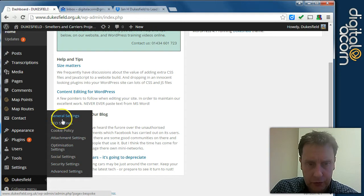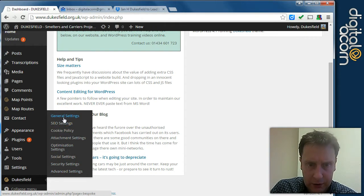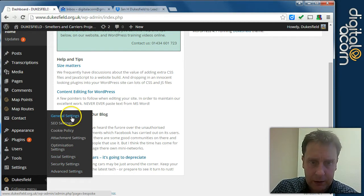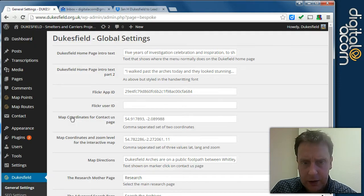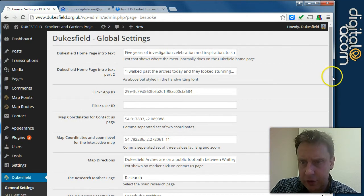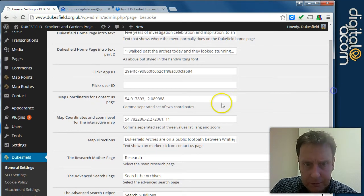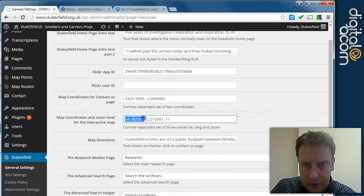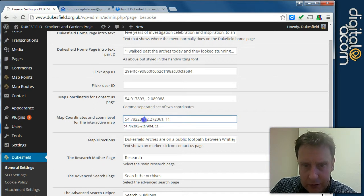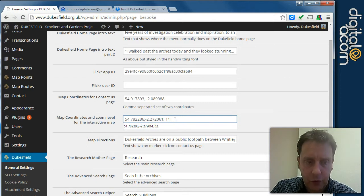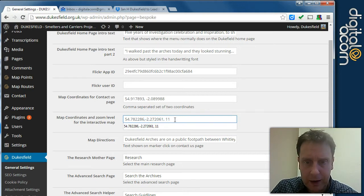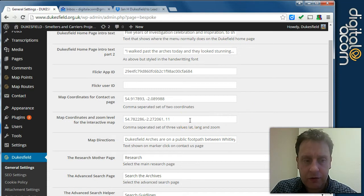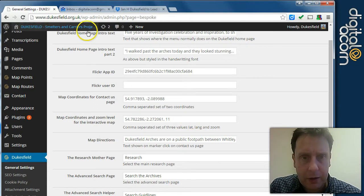This includes all sorts of Dukesfield specific settings to do with social security etc. But the entry we're interested in for the interactive map is in the general settings under Dukesfield. These are longitude latitude pairs separated by a comma and we also have a zoom level for the map. This is basically the starting point for the interactive map.